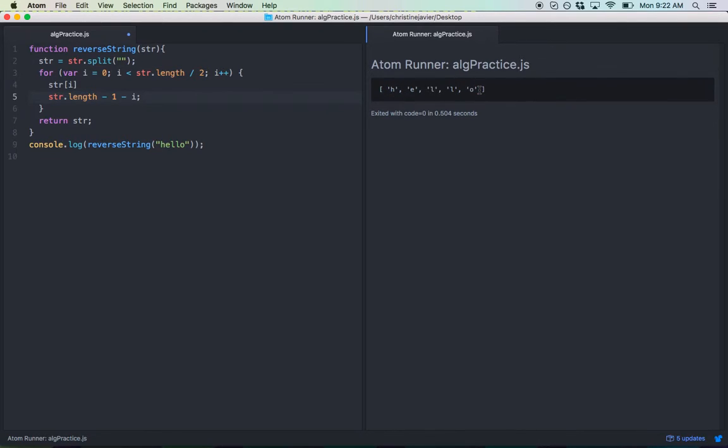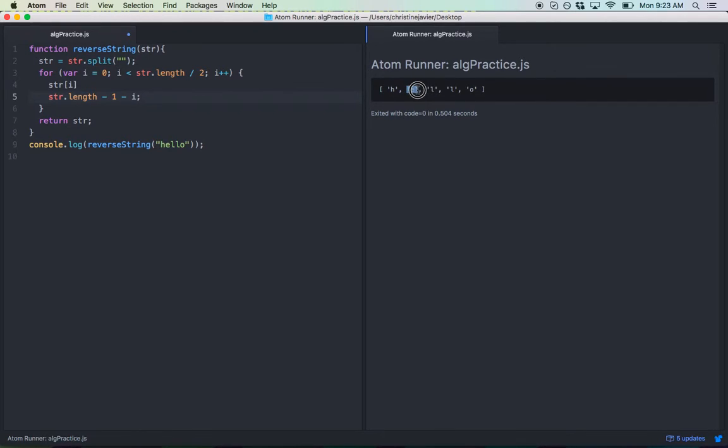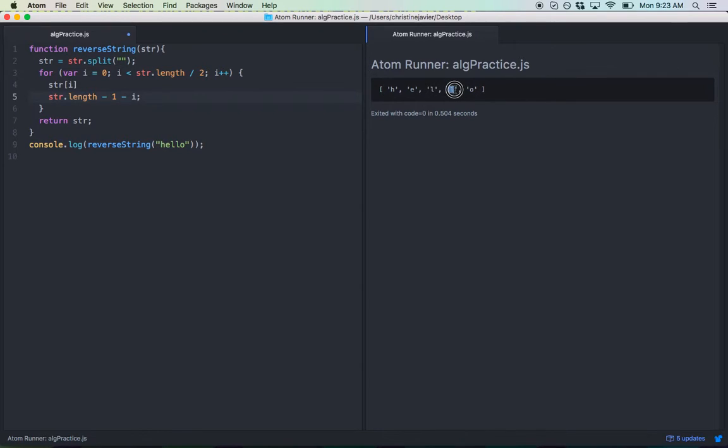Now let's go see if this holds true for all the other elements. At STR[i], where i equals one, that will equal E. Now, STR.length, five, minus one. We're at four here. Minus i, i equals one, so we're at the L. L matches with E.